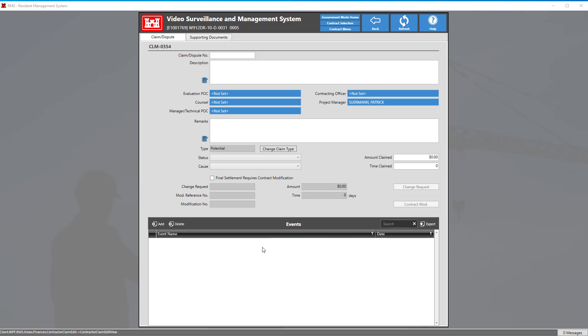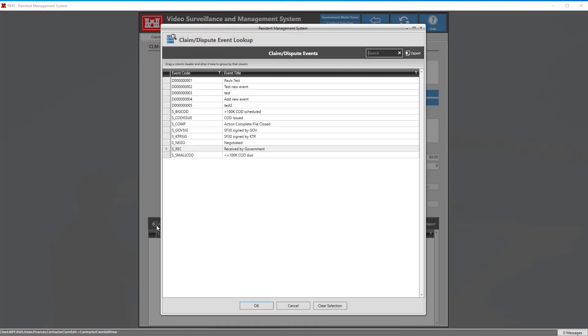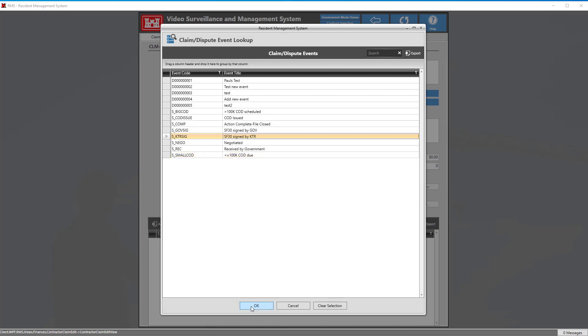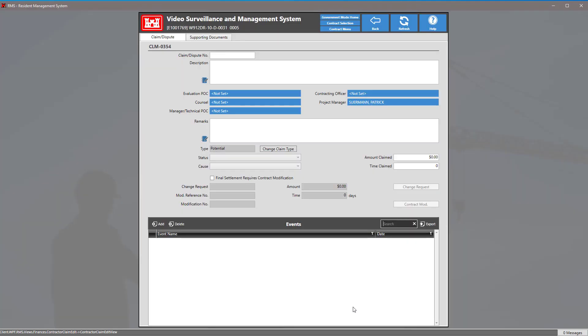There's even a section down at the bottom for you to add events by clicking the add button and selecting the list of events that you have and clicking OK.